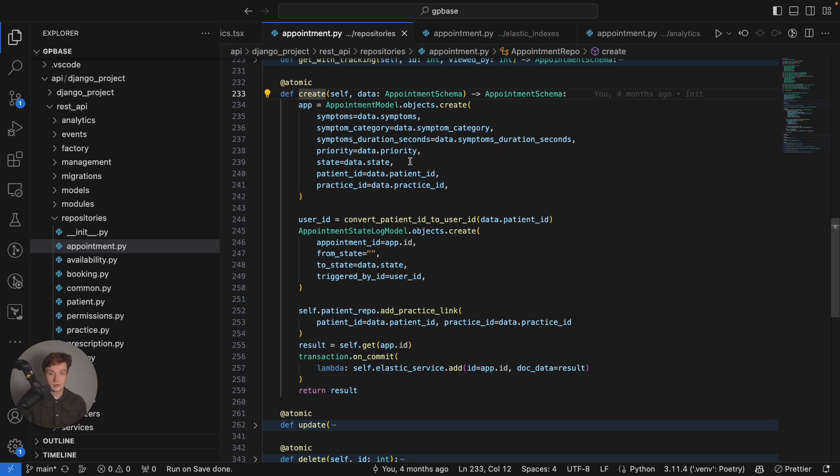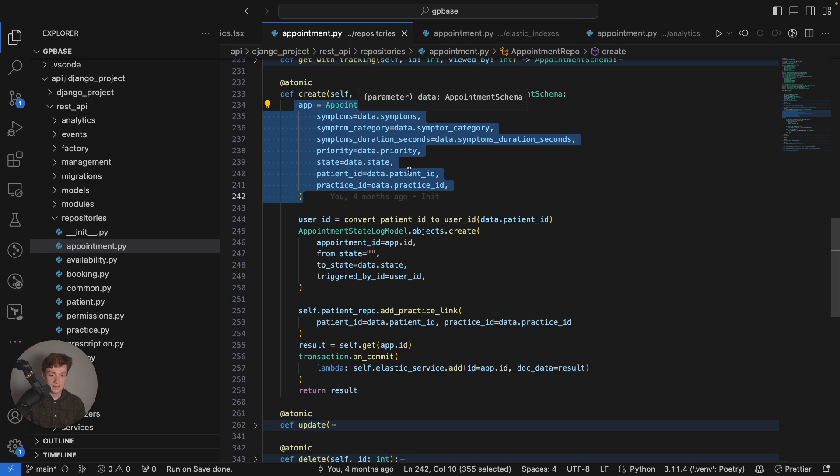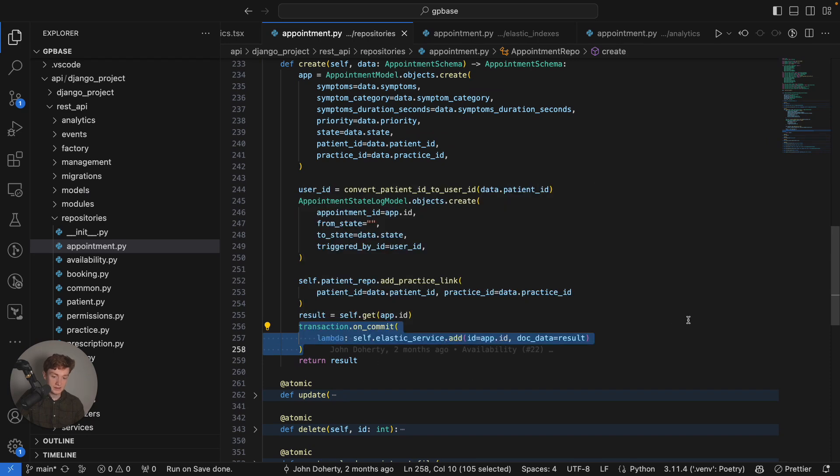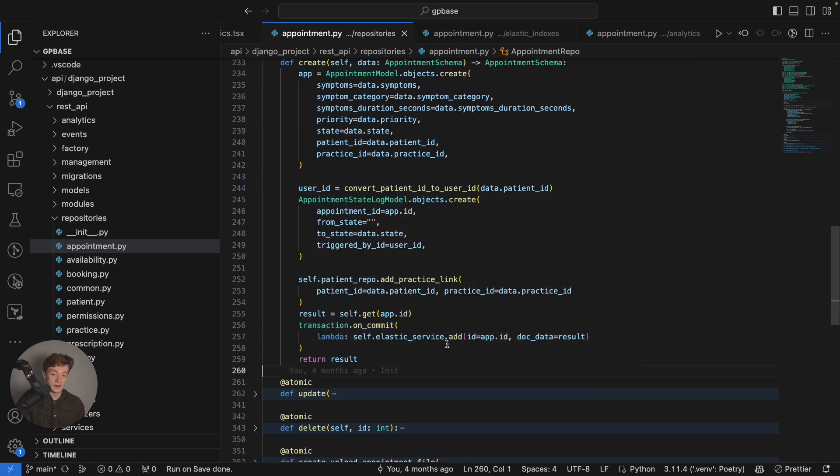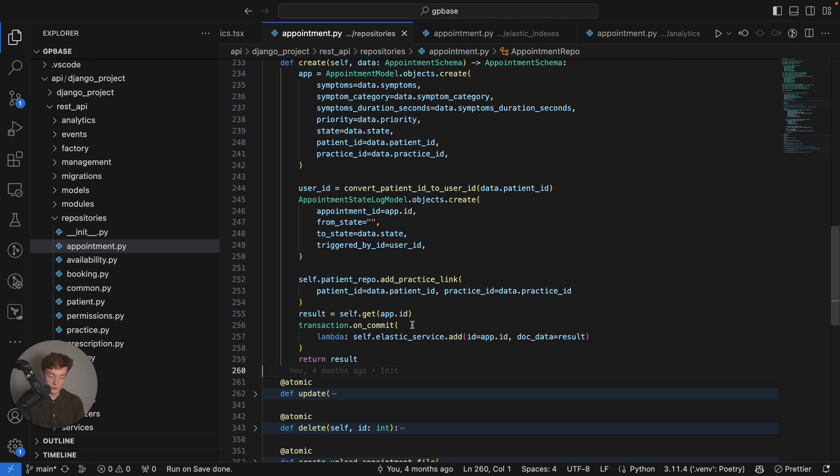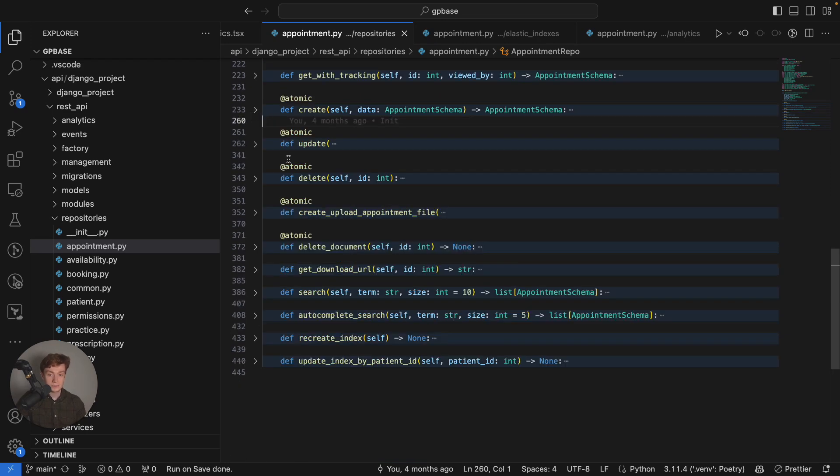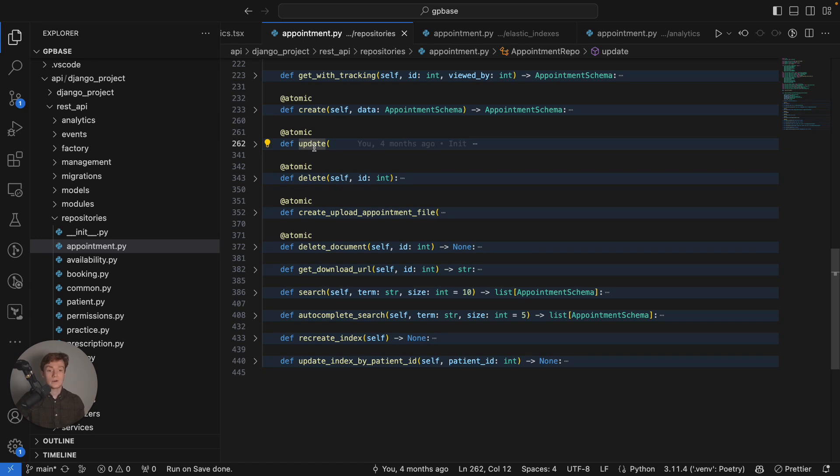Here you can see I'm creating an appointment model record and at the bottom down here I'm updating my Elasticsearch index right here and this Elasticsearch index only updates whenever the Postgres database transaction has been committed. So if there's any problems in the process of committing the new record to the Postgres database it won't update the Elasticsearch index which is exactly what we want in this case.